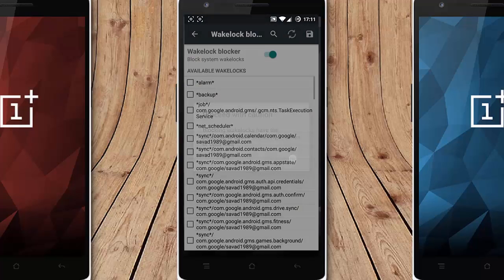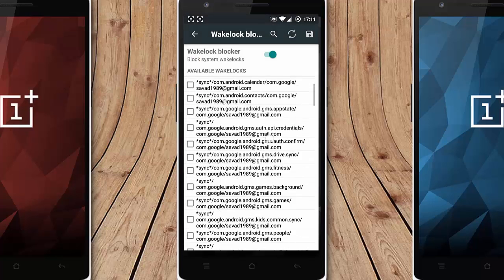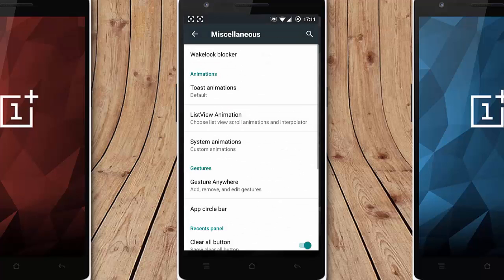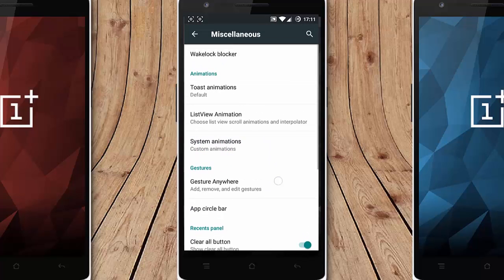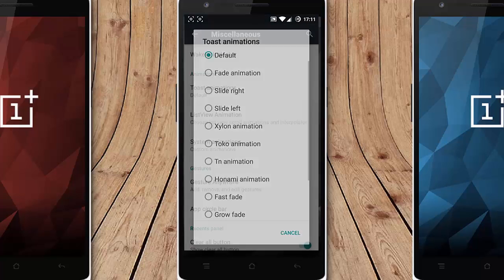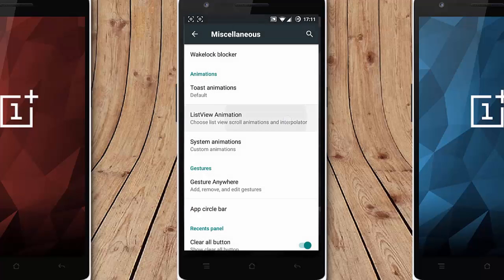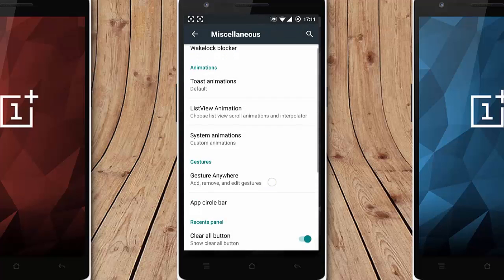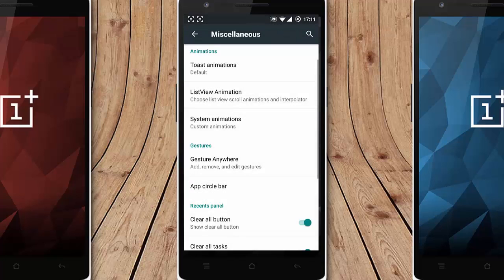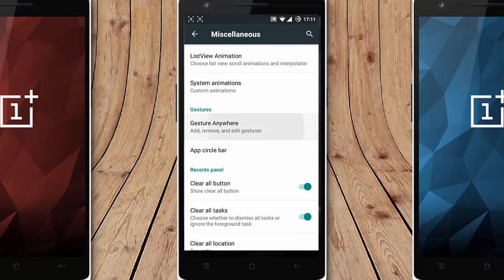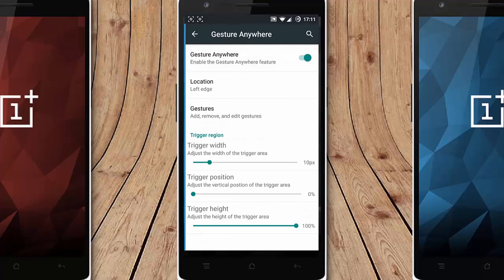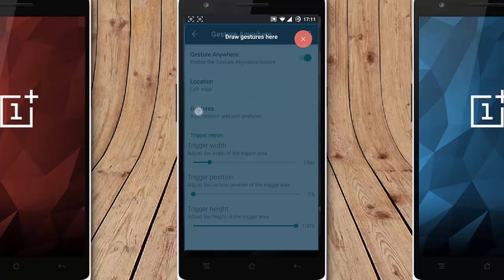So here is the animation section, you can customize all the animations like toast animations, list view animations, system animations as well. Then here is adjust to anywhere. If you enable that one using any gesture you can open any application.